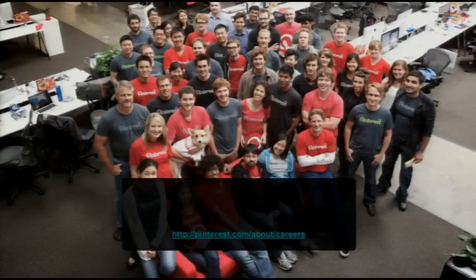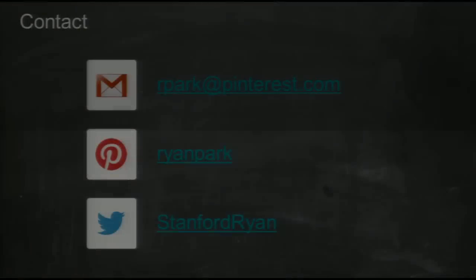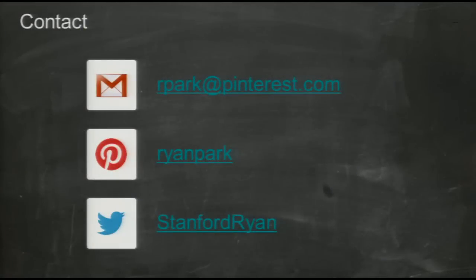If this kind of stuff interests you, we'd love to hear from you. We're always looking for engineers and infrastructure people who are familiar with building systems in the cloud. So with that, I have time for questions.